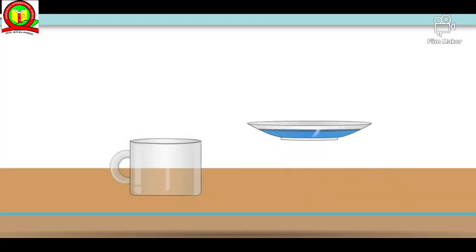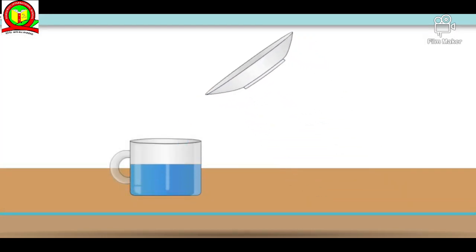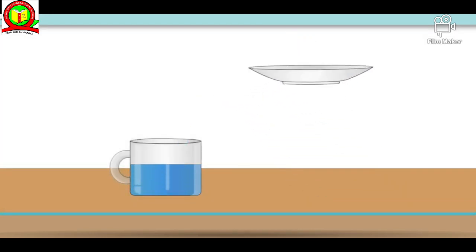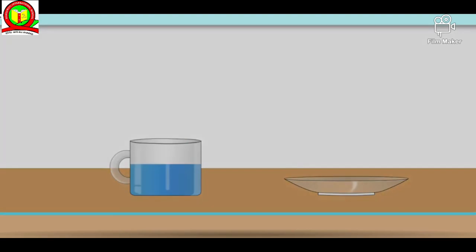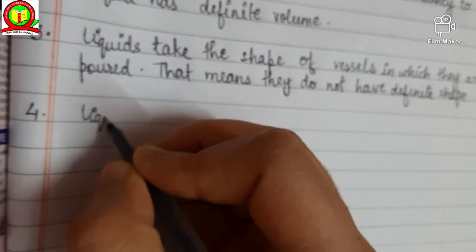The reason is that in liquid, the molecules are in motion, so they have a tendency to diffuse into another liquid and mix with it, unlike solid molecules.